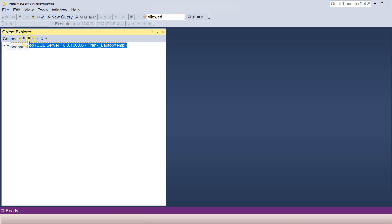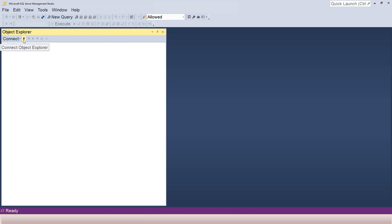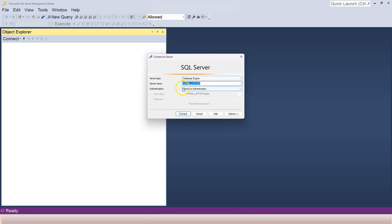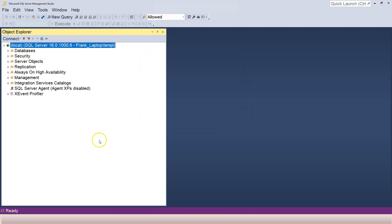Another way to connect to the local SQL Server instance is to use (local) — with brackets. Let me demonstrate. I'll disconnect by clicking the disconnect button, then click the little plug button. This time, instead of my computer name, I'll type (local) in brackets, use Windows Authentication, and click Connect. Now I'm connected to my local SQL Server.